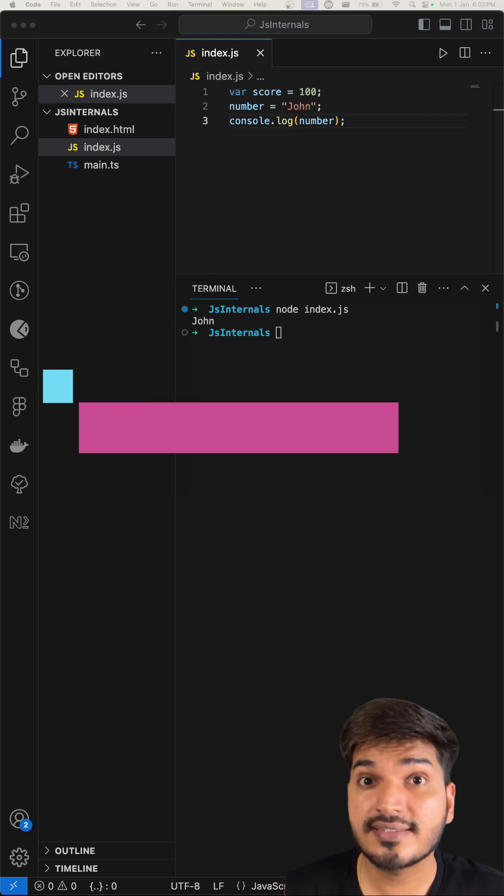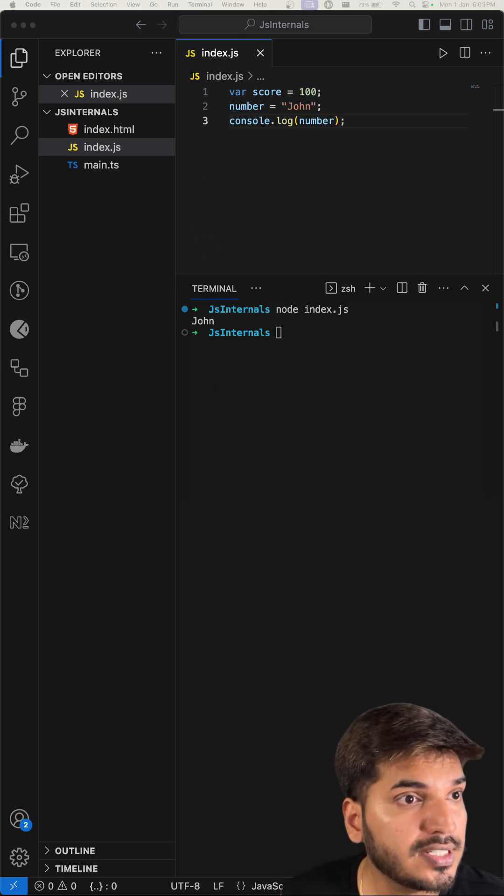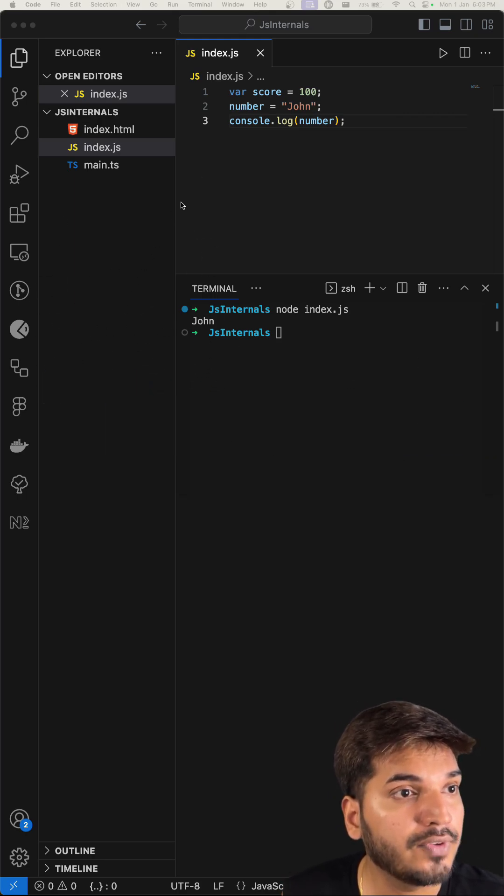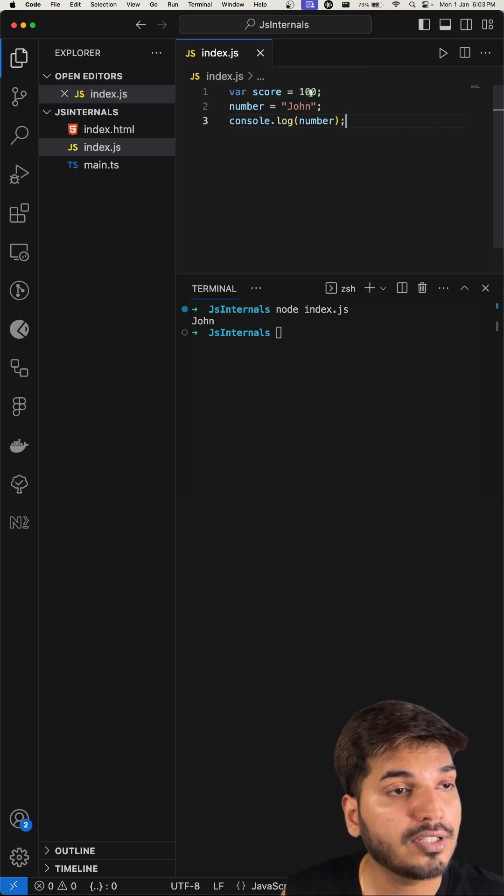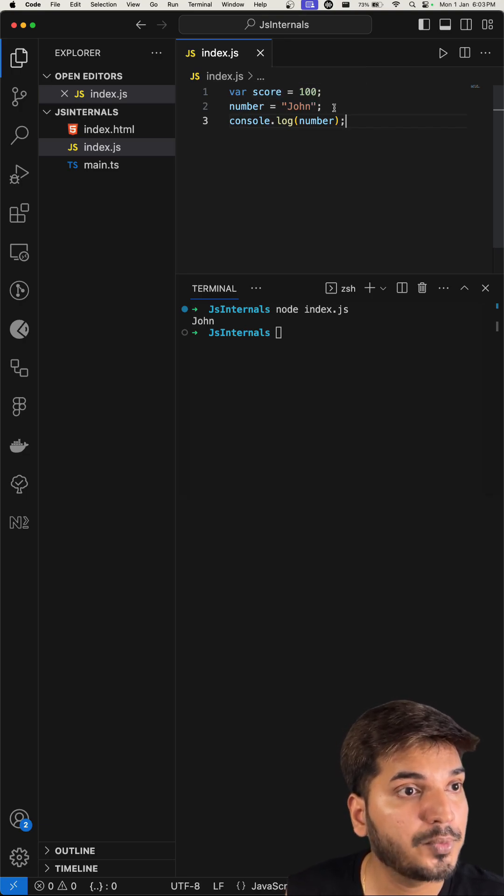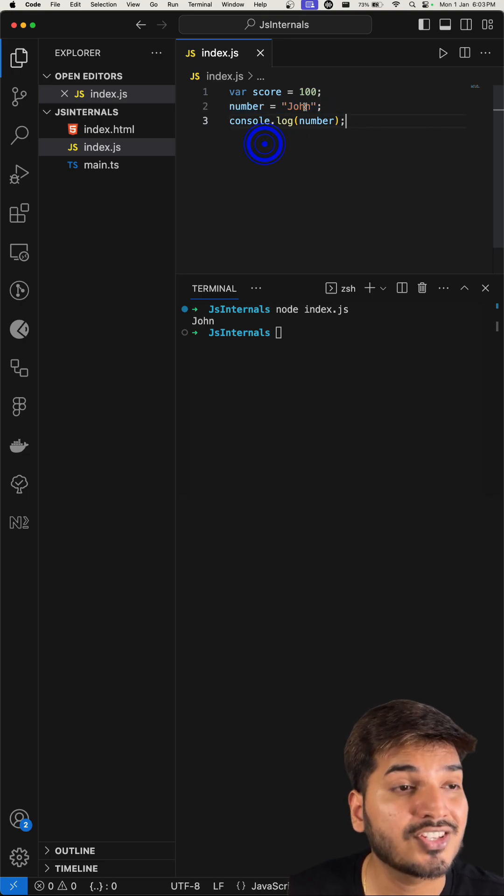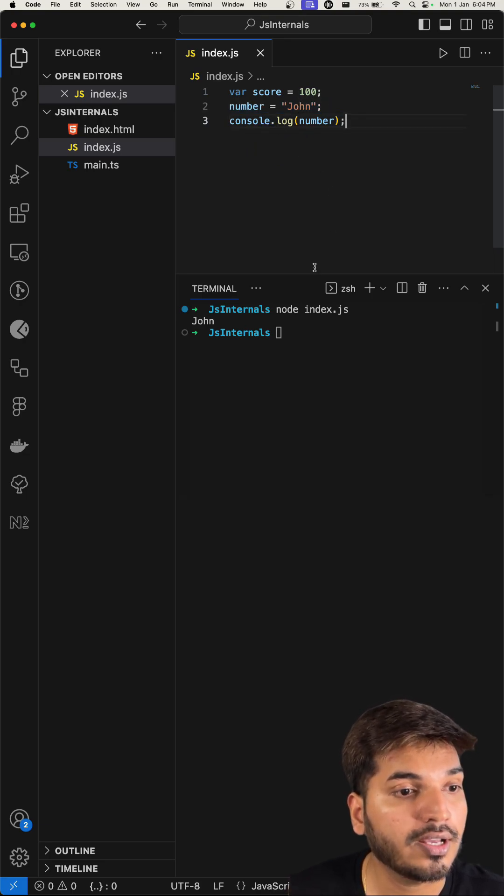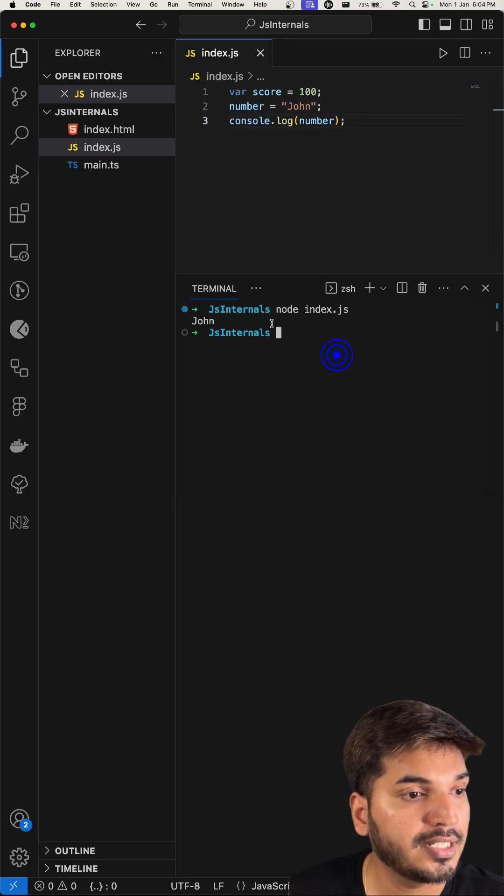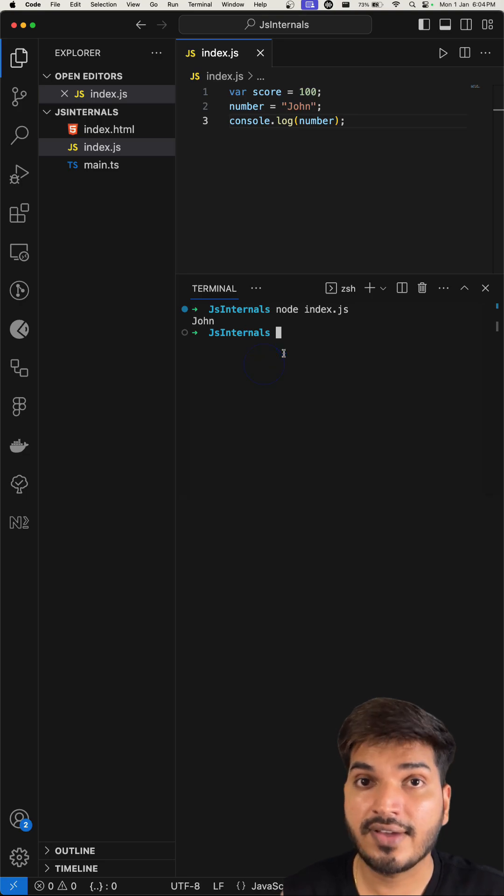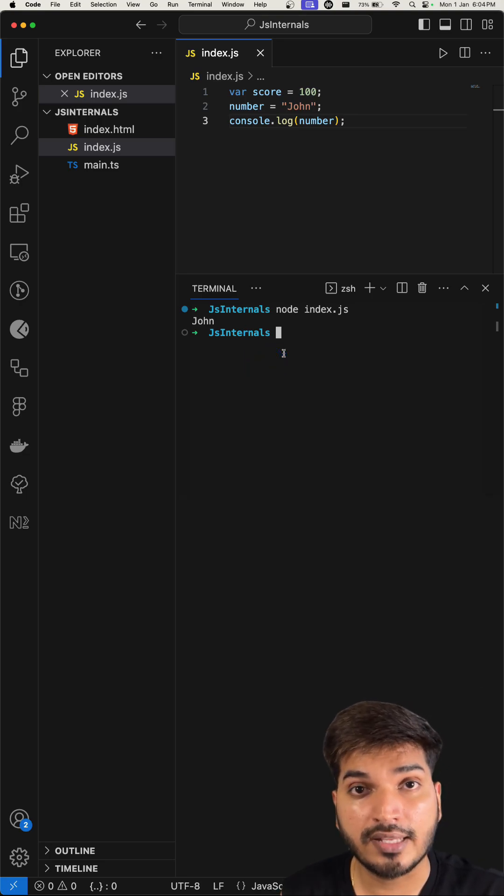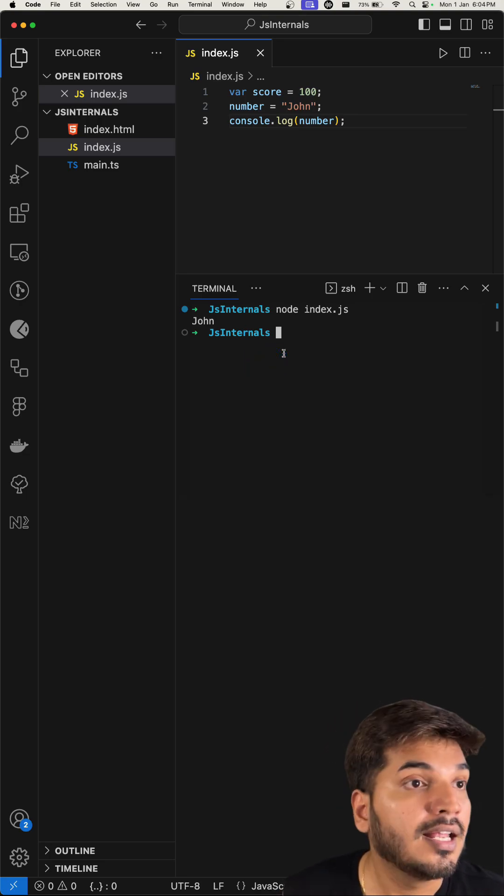So here if you see, I have a code where I have a variable score and I'm storing 100 inside that, which is a number. And on the very next line, I'm assigning a new value to it as a string. And if I do a console.log and try to print it in the console, I can see this is a valid JavaScript code and it prints out there.